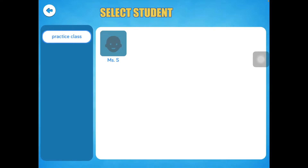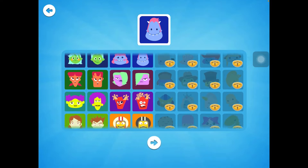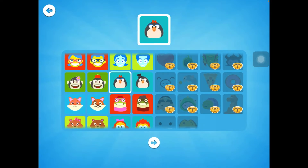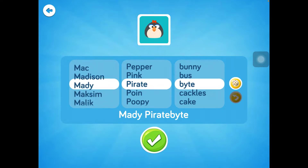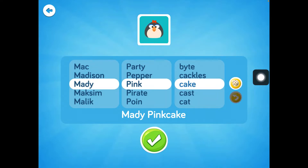If you have used CodeSpark before, you will see your entire class here — go ahead and select yourself. If you are new, you're going to select your name, pick an avatar, press the arrow, and then you can select a name. You can scroll through the options or use the dice to mix it up.